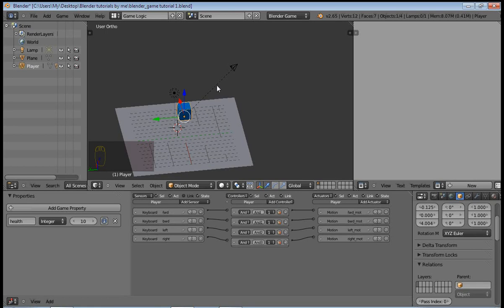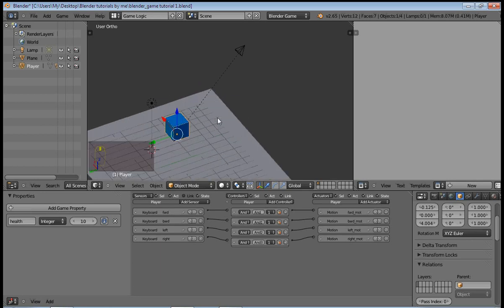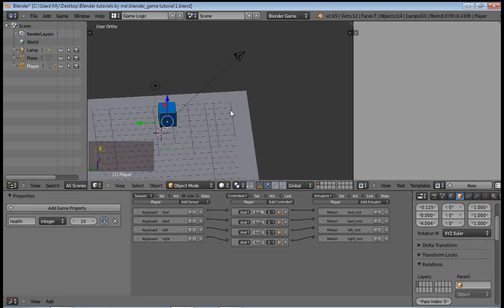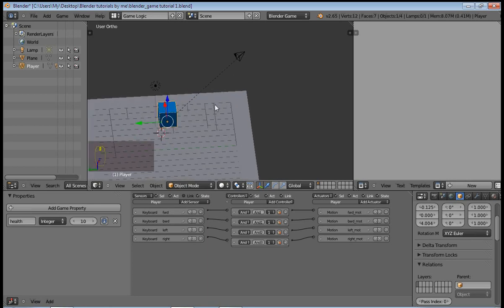Hello YouTube, this is Alan Jeremy and today I'll be showing you how to create a health system. So first of all, start by setting the camera to follow the cube and we can do this by parenting the camera to the cube.